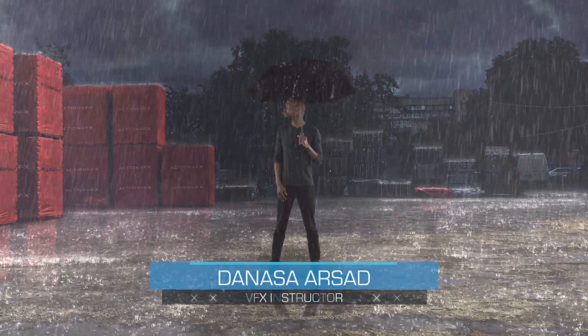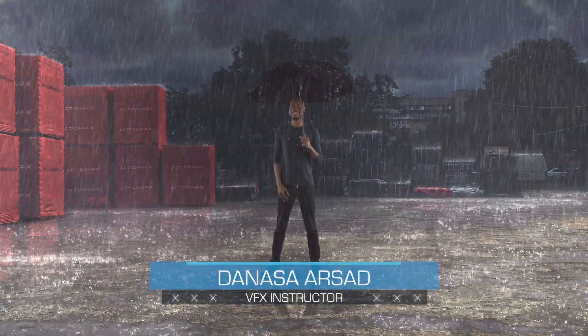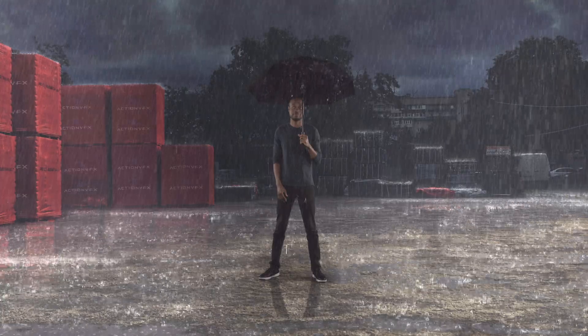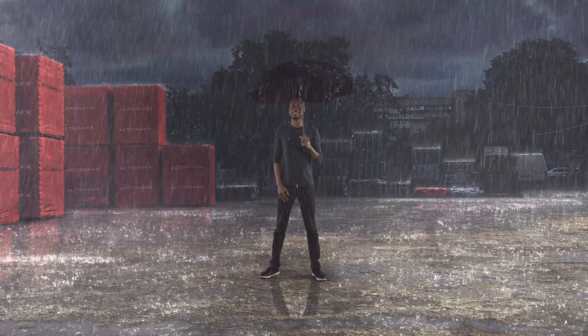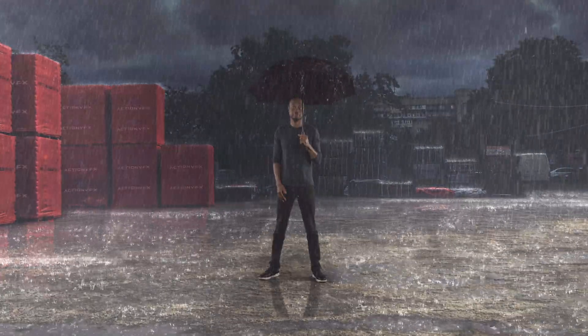Hello everyone, Danasa here with ActionVFX. In today's tutorial we will learn how to add pouring rain effects to a person in Adobe After Effects.